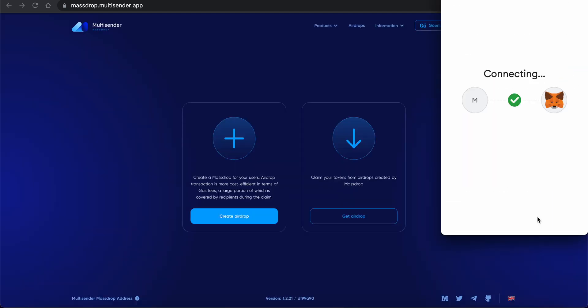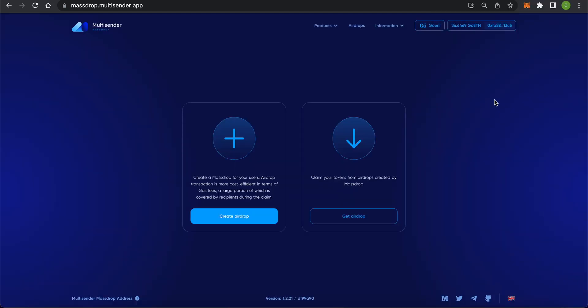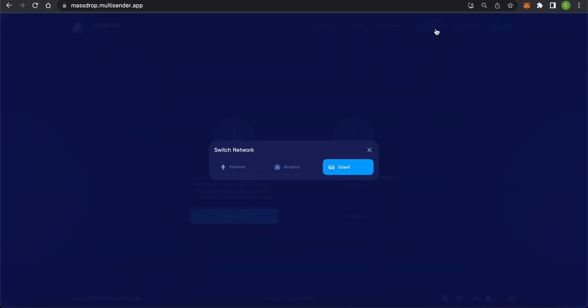Now that your wallet is connected, you can see your wallet's address and balance in the upper right corner. You can also see your current network. In my case, it's Goerli Testnet. Pressing it shows you all the supported networks and allows you to switch to them.